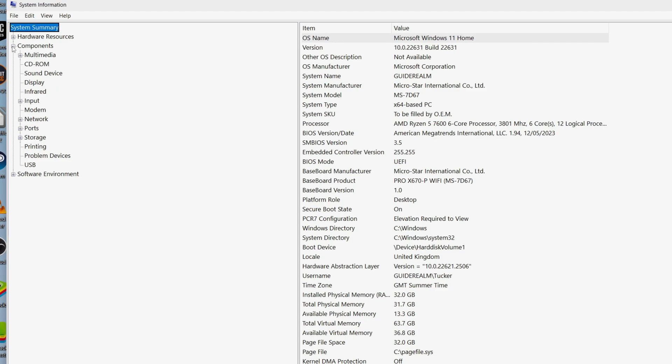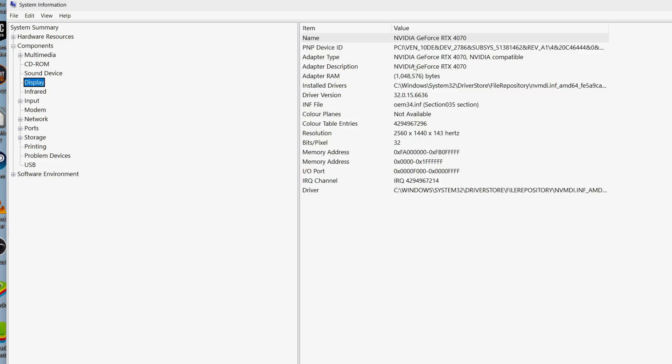you can press the plus next to components and come down to display, and you can then see your graphics card. That's the first way you can do this.